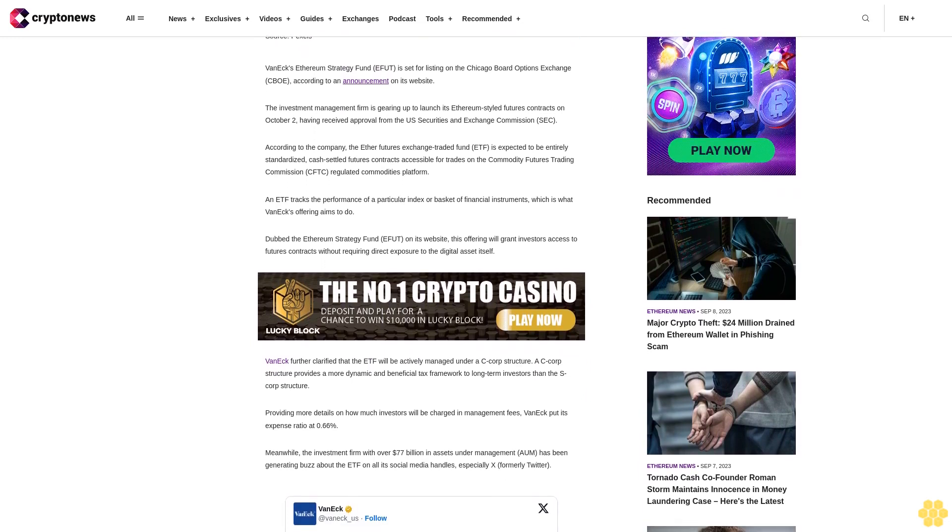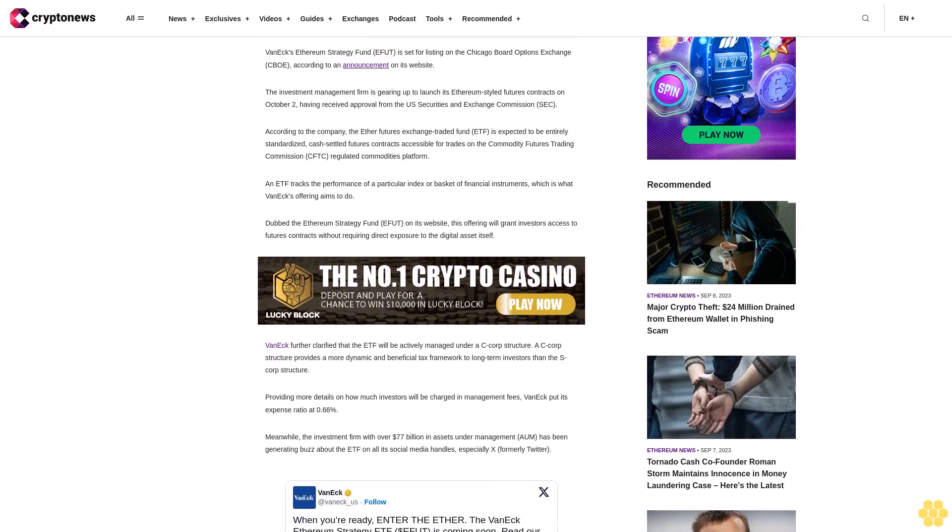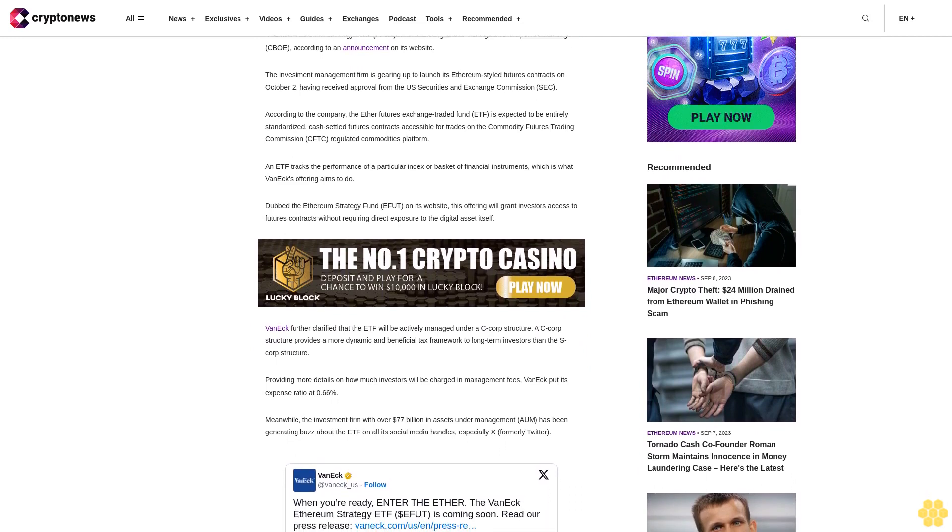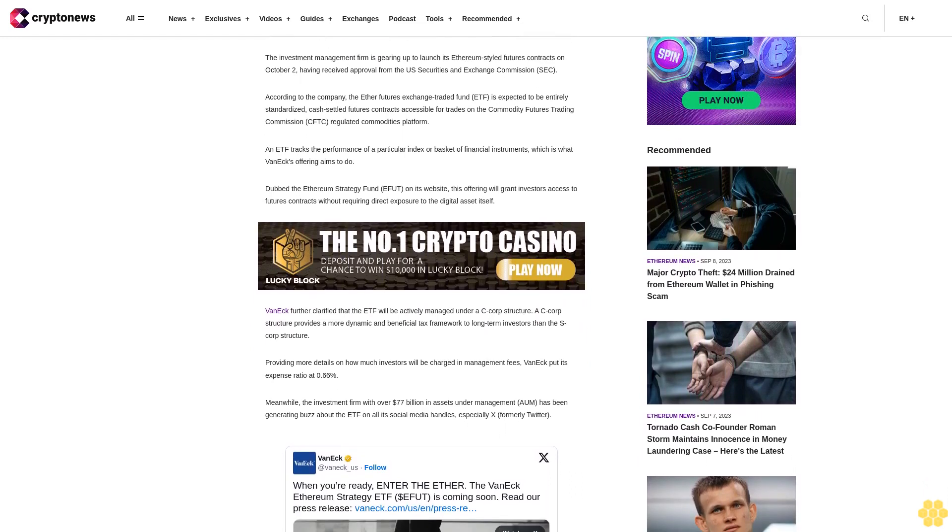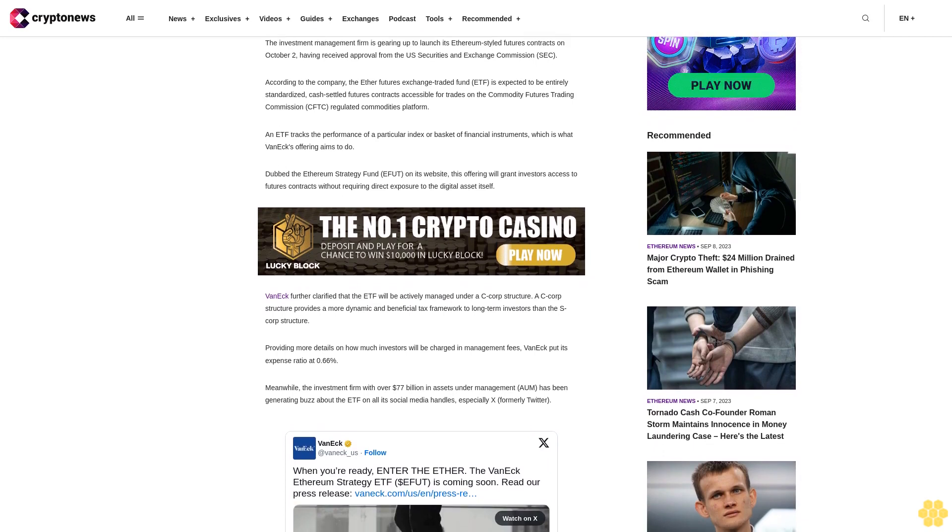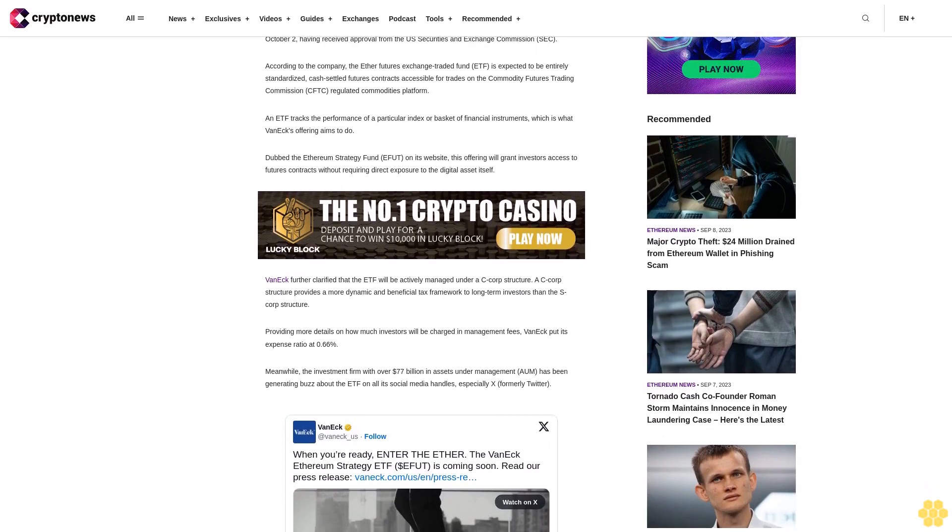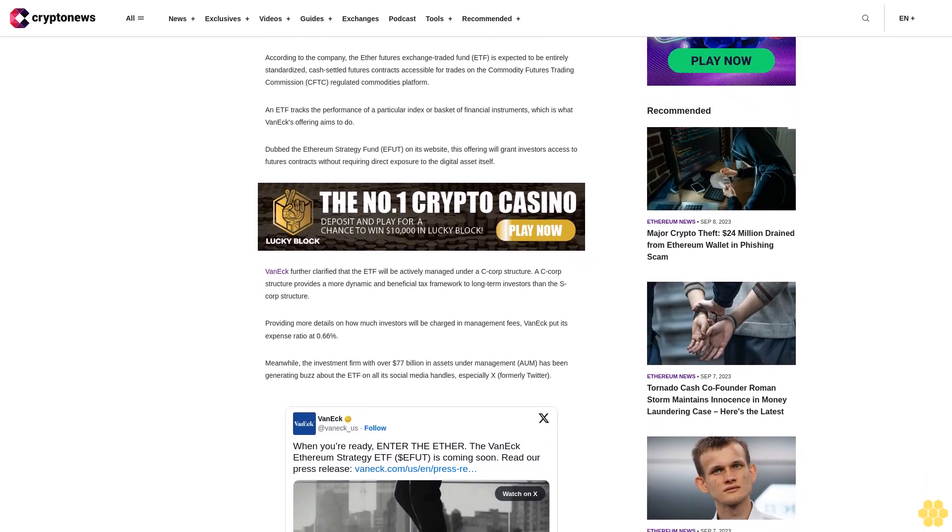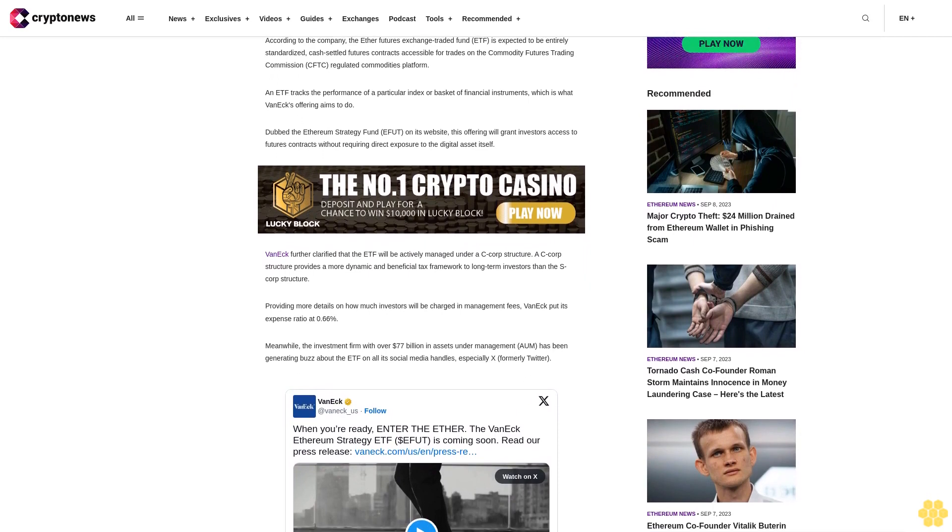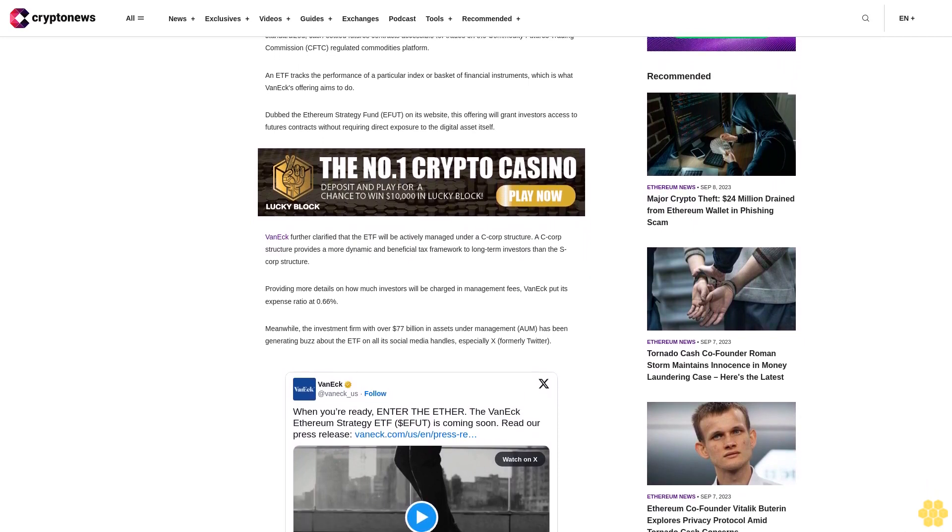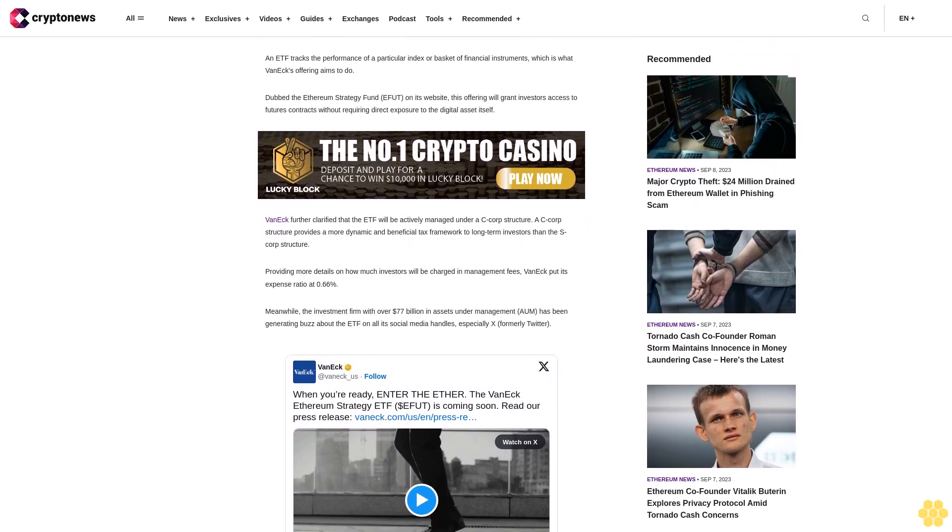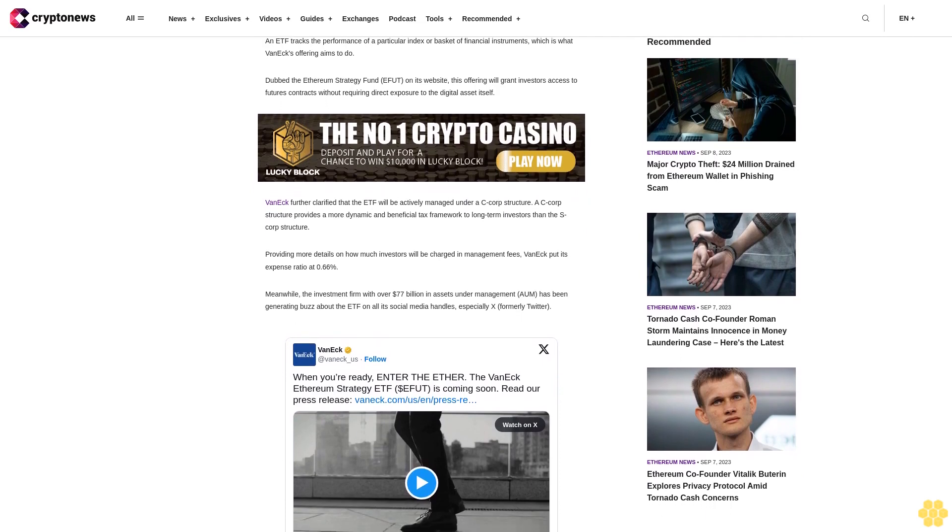The Ethereum Strategy Fund EETH on its website will grant investors access to futures contracts without requiring direct exposure to the digital asset itself. VanEck further clarified that the ETF will be actively managed under a C-corp structure, which provides a more dynamic and beneficial tax framework to long-term investors than the S-corp structure.